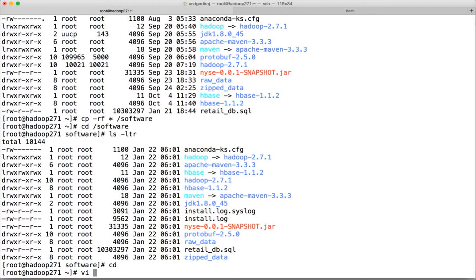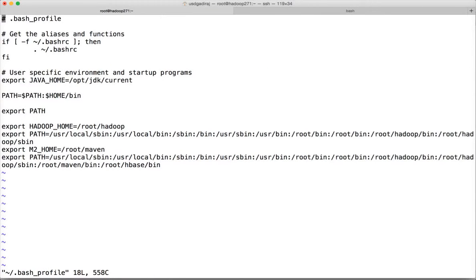Now go to the home directory and update the bash profile. If you see, HADOOP_HOME is represented by /root/hadoop. Now it should be /software/hadoop. Wherever you see /root/hadoop, remove 'root' and replace it with 'software'.